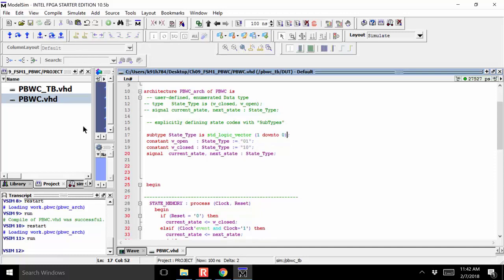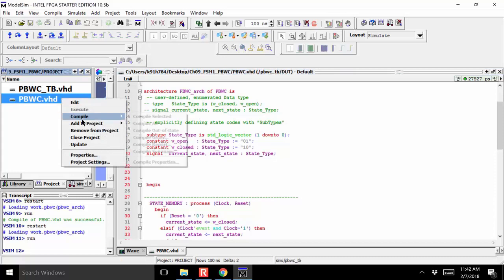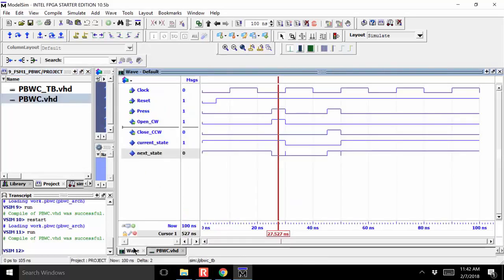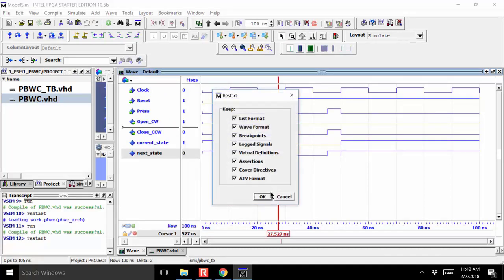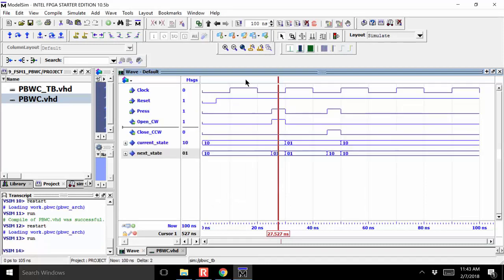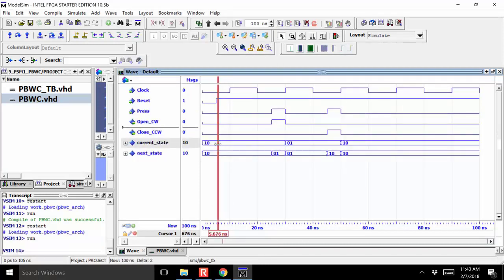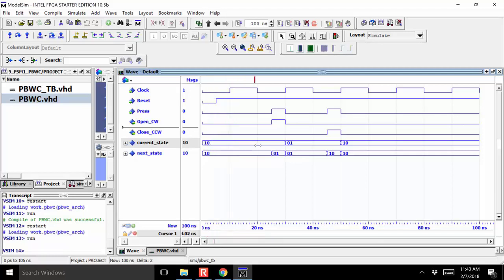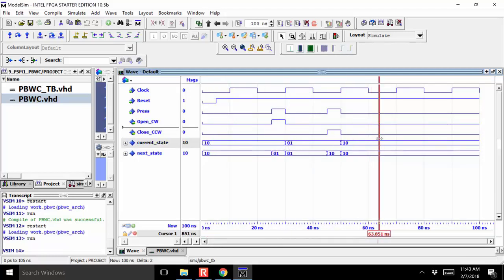I save it and compile selected — successful. Let's restart the simulation and see what happens. It worked. Now I have current state being shown as a one-hot code.